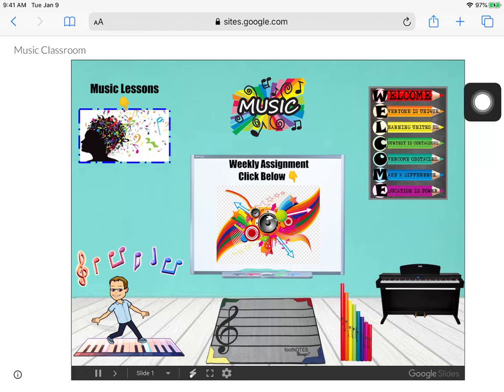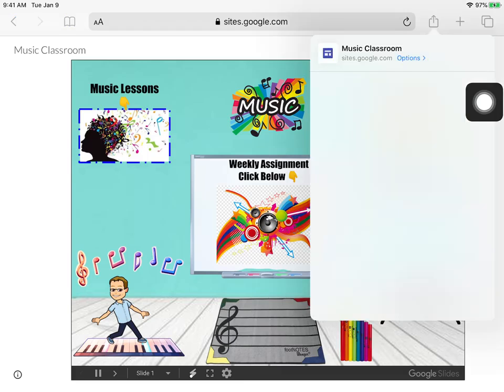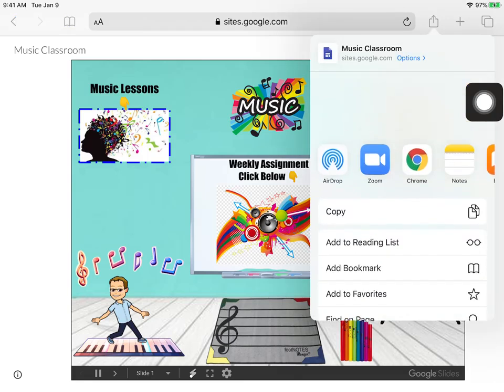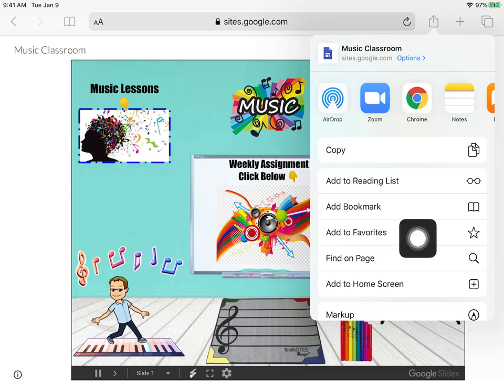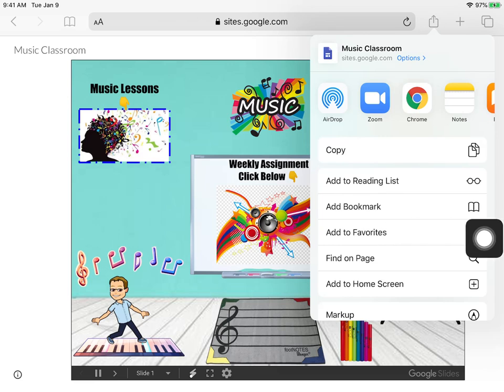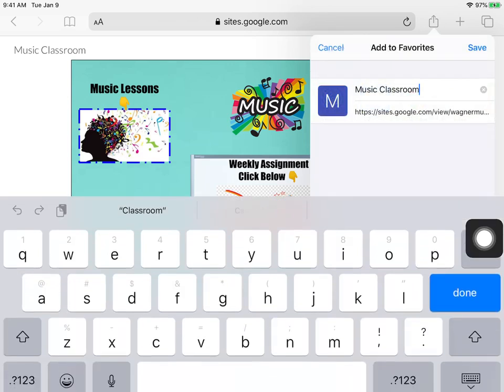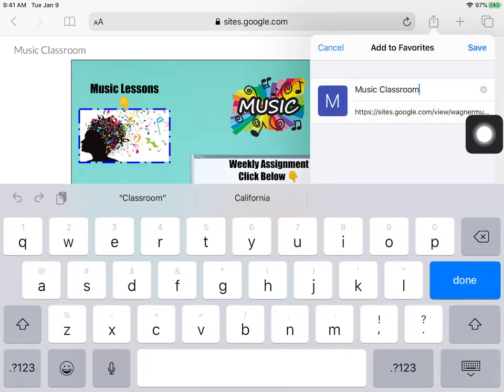See that? And then you just push the star. See the star? Add to favorites. And save.